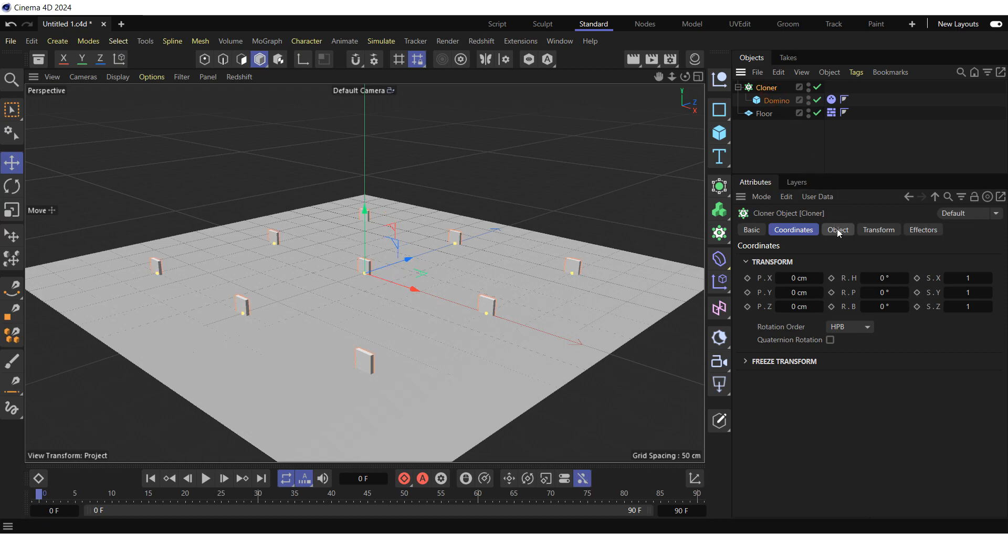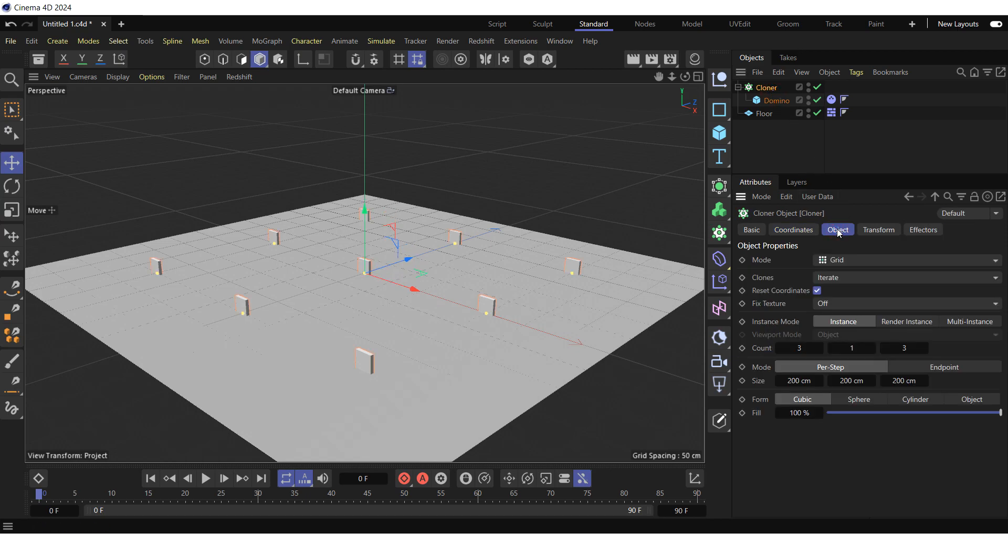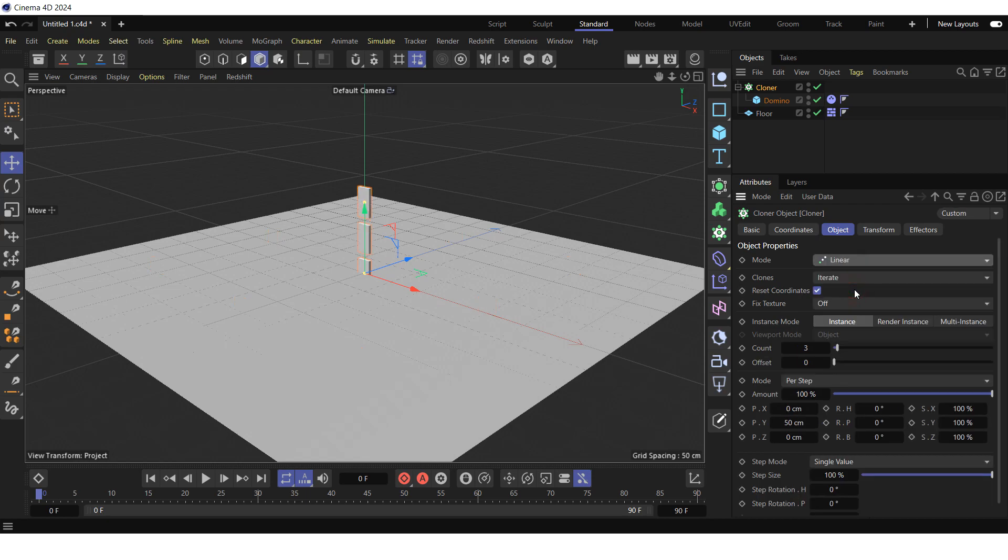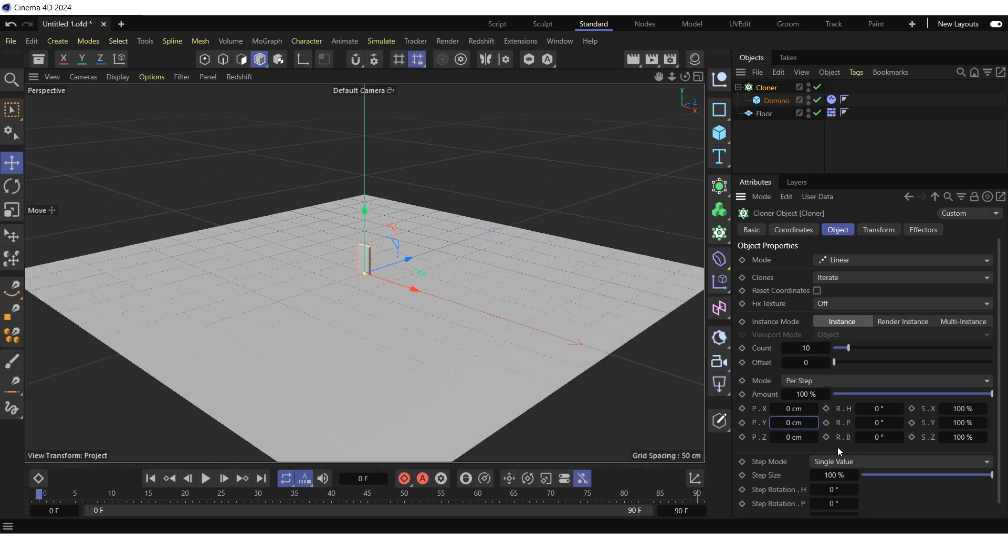Go to the object tab. Change the mode from grid to linear. Uncheck the reset coordinates box. Increase the count to 10. Zero out the PY property. Set the PZ property to 20 cm. And zoom in the default camera.